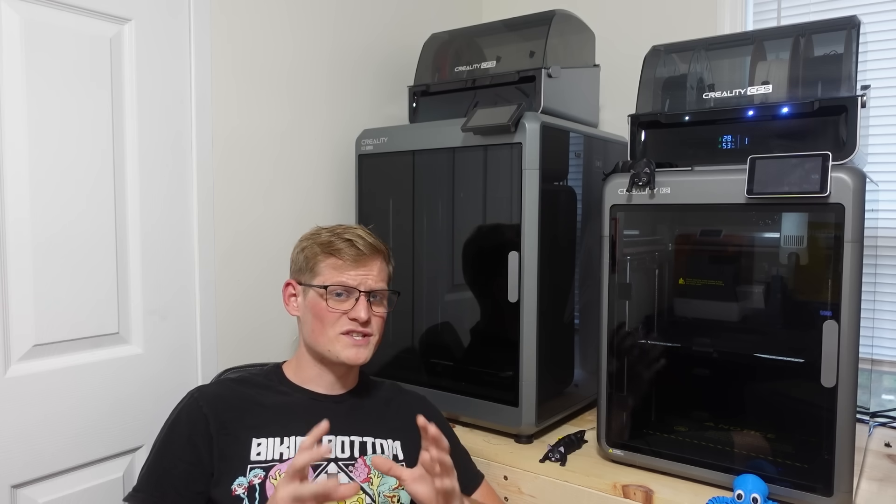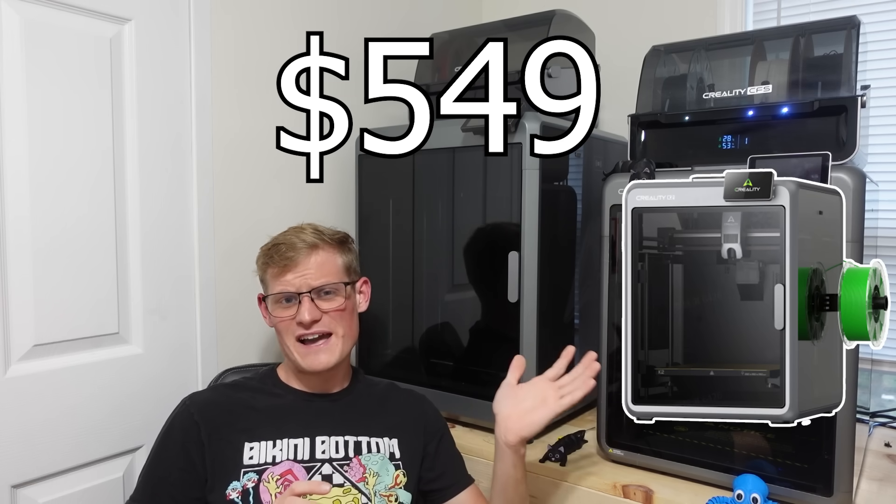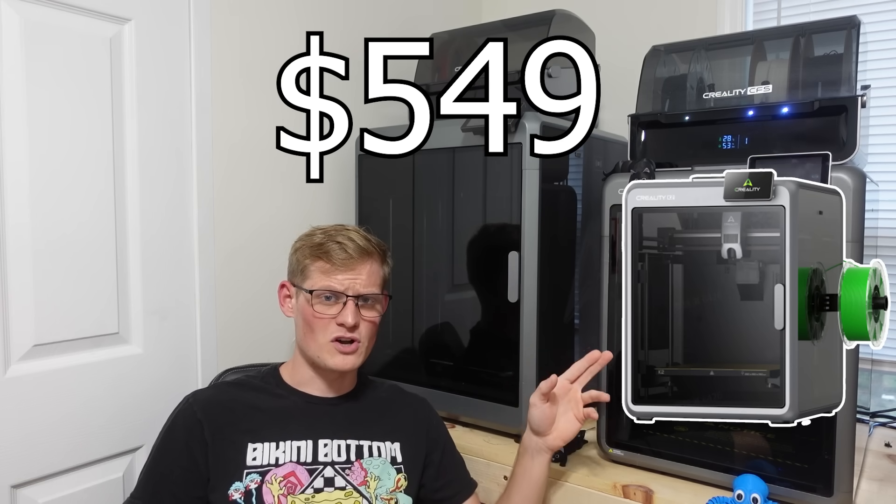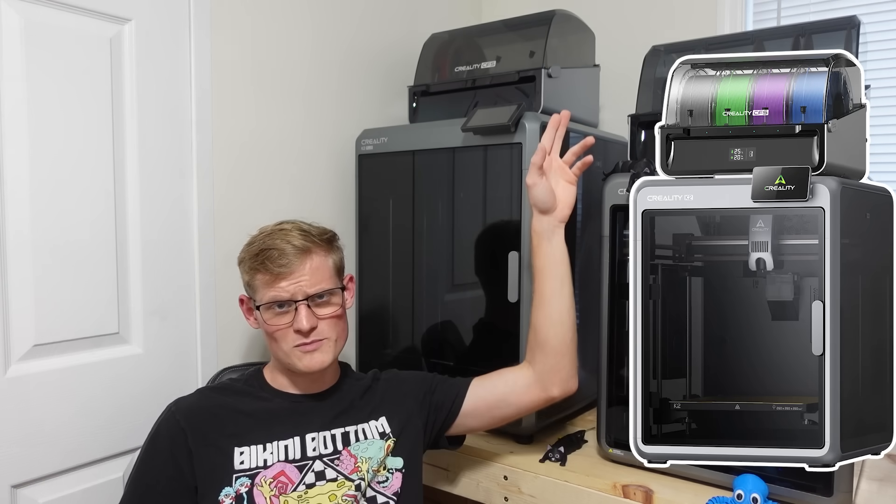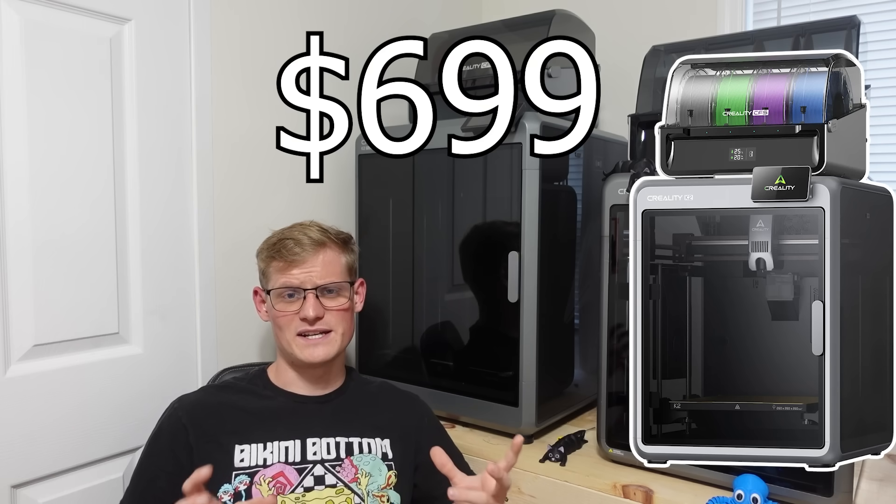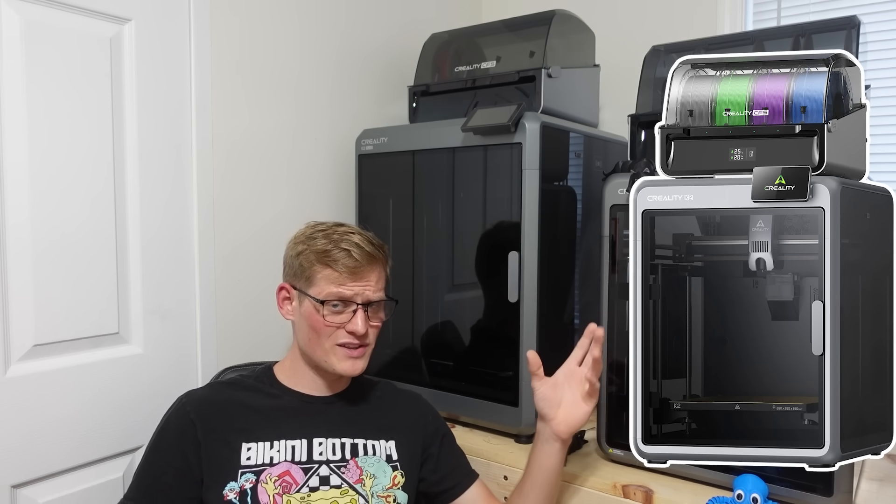If you want to purchase the K2 by itself, it is $549. However, if you want to purchase the Combo, which comes with a CFS, it is $699. And honestly, for what you're getting out of this, that's a pretty fair price.